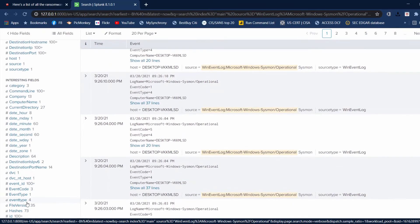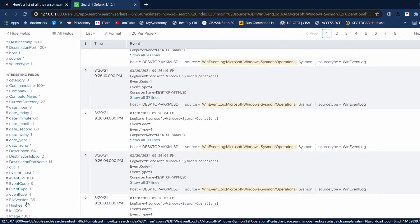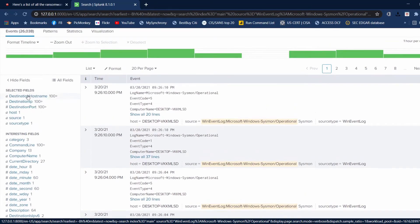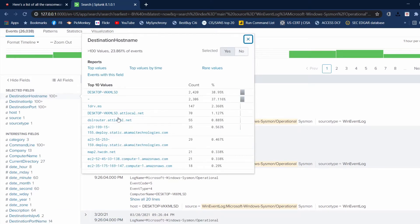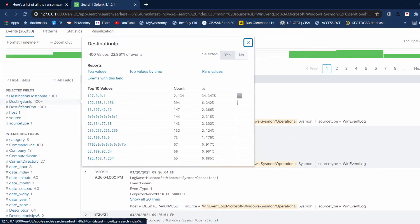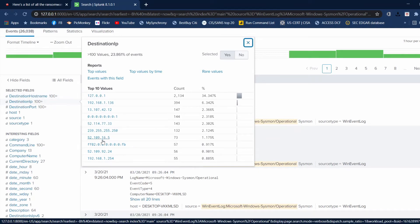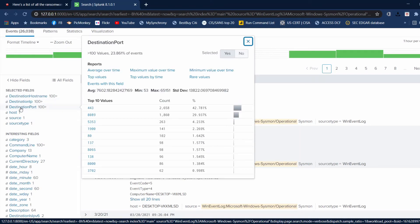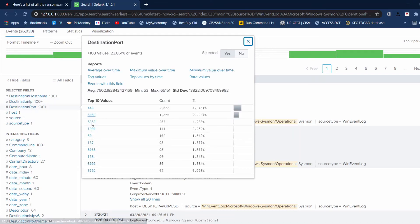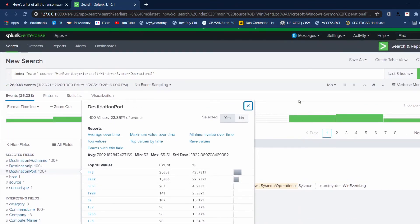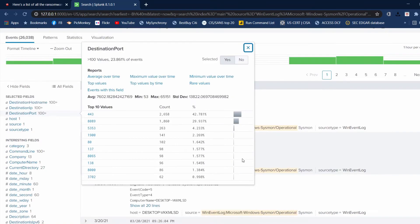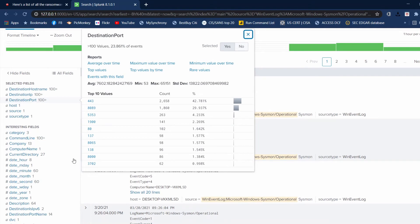With Sysmon, we have all of these fields here. We have the destination host name, IP addresses — these are the IPs I've visited on this computer — and destination ports I've visited in the last eight hours.